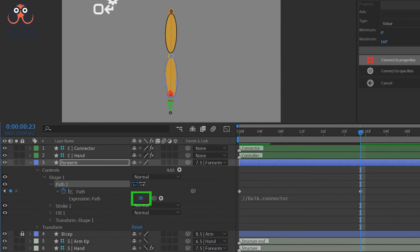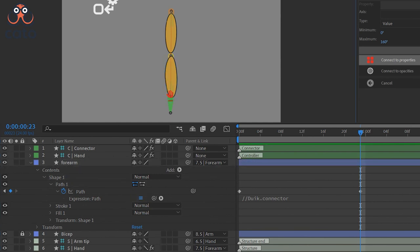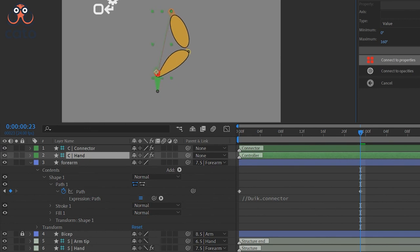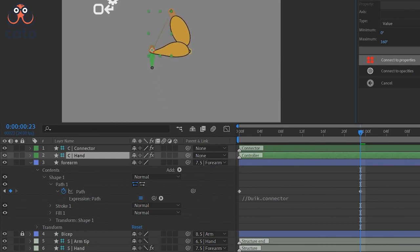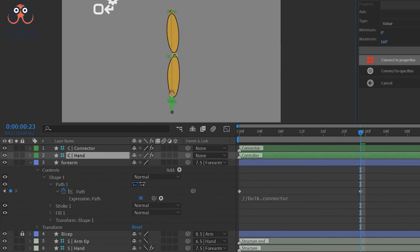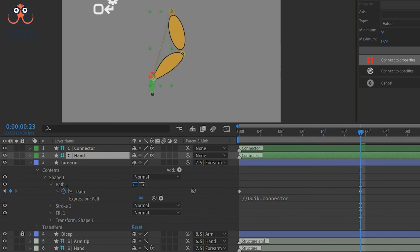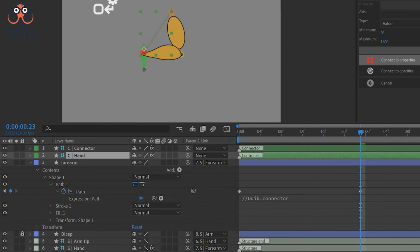And again, click back on this icon to enable the expression so that now when the arm moves, your forearm will change the shape between 0 to 160 degrees according to the new keyframes rather than the old ones. This is a very handy tip if you want to change your shape in between.